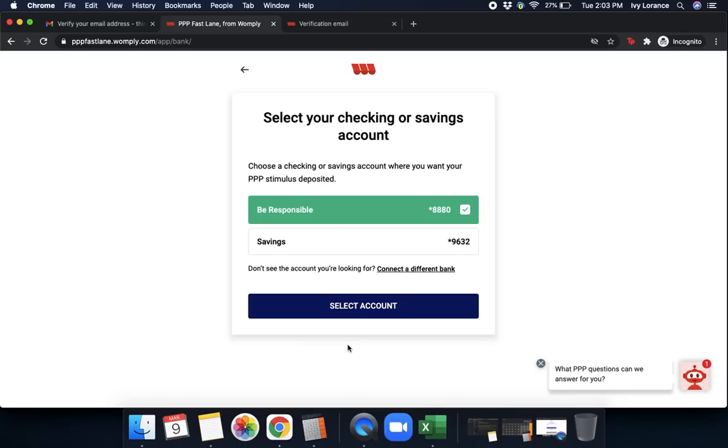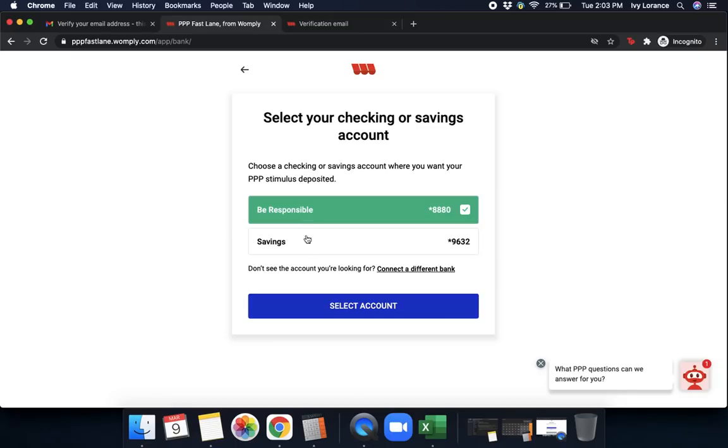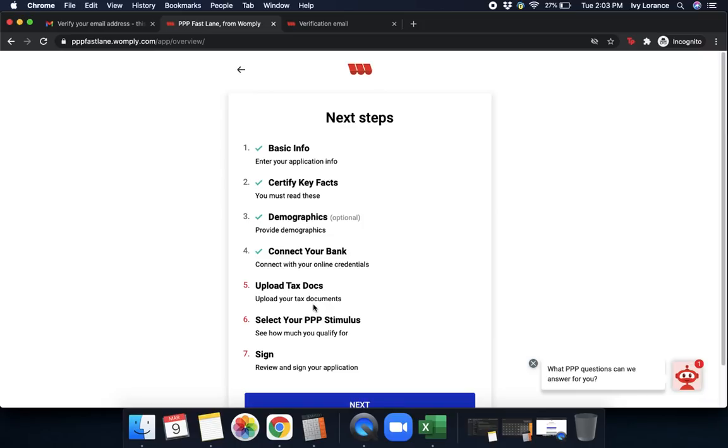After that, it's going to say select your checking or savings account. This is where you'd like your money from the PPP stimulus to be deposited. In my case, where it says be responsible, that's my checking account. We're going to go ahead and click that and click select account. Click submit. And again, we can see exactly where we are in our process.